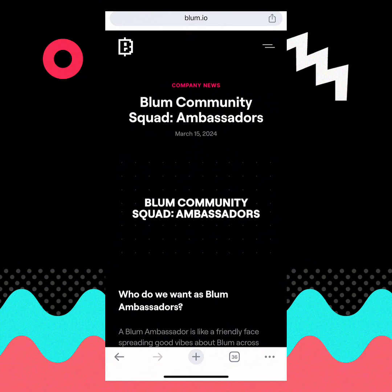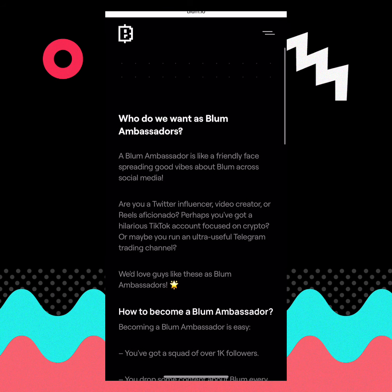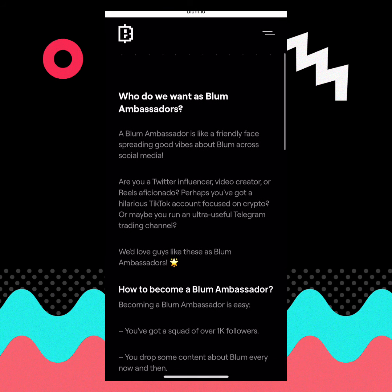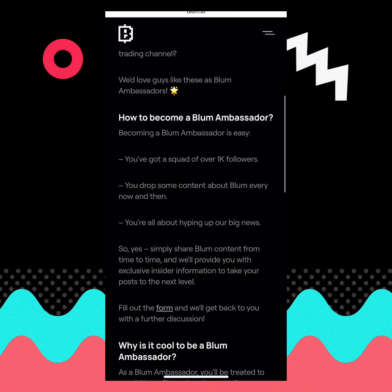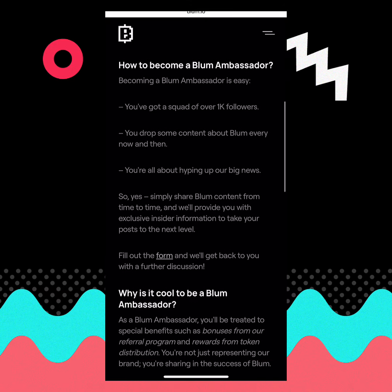To increase your Bloom invite link, you have to apply for the Bloom Ambassador Program. You can see it says here: a Bloom Ambassador is like a friendly face spreading good vibes about Bloom across social media.